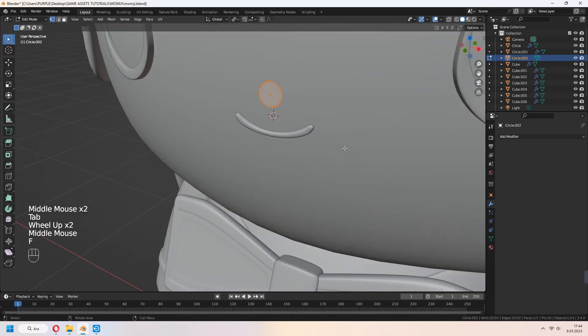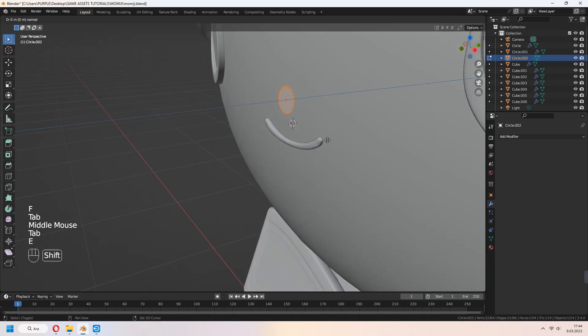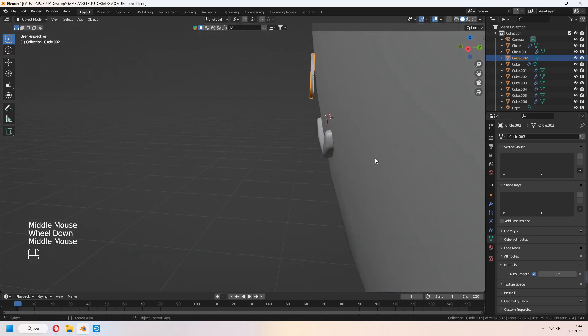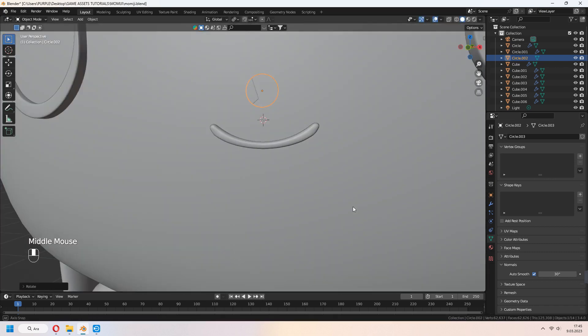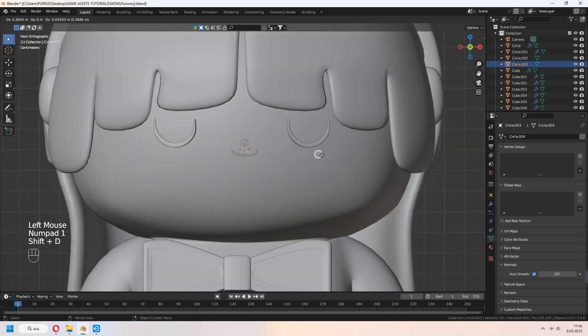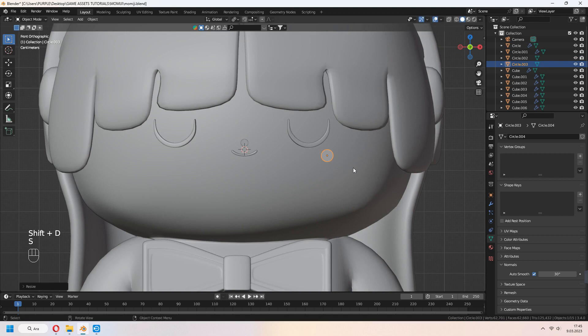Add circle again. In tab to edit mode, F to fill and E to extrude. Shade smooth and auto smooth. Shift D to duplicate your nose for your cheeks.